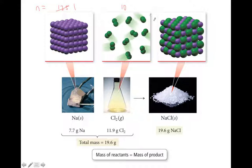The next law is a little more complicated. The law of multiple proportions: when two elements A and B form two different compounds, the masses of element B that combine with one gram of element A can be expressed as a ratio of small whole numbers. This is a lot of words — let's look at an example.